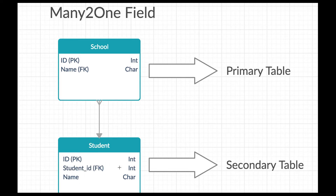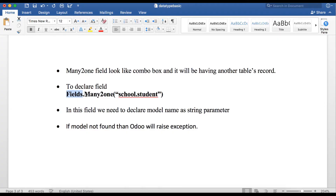To define the Many2one field, we use fields.Many2one, and inside the brackets we pass the school model name, such as 'school.student'.